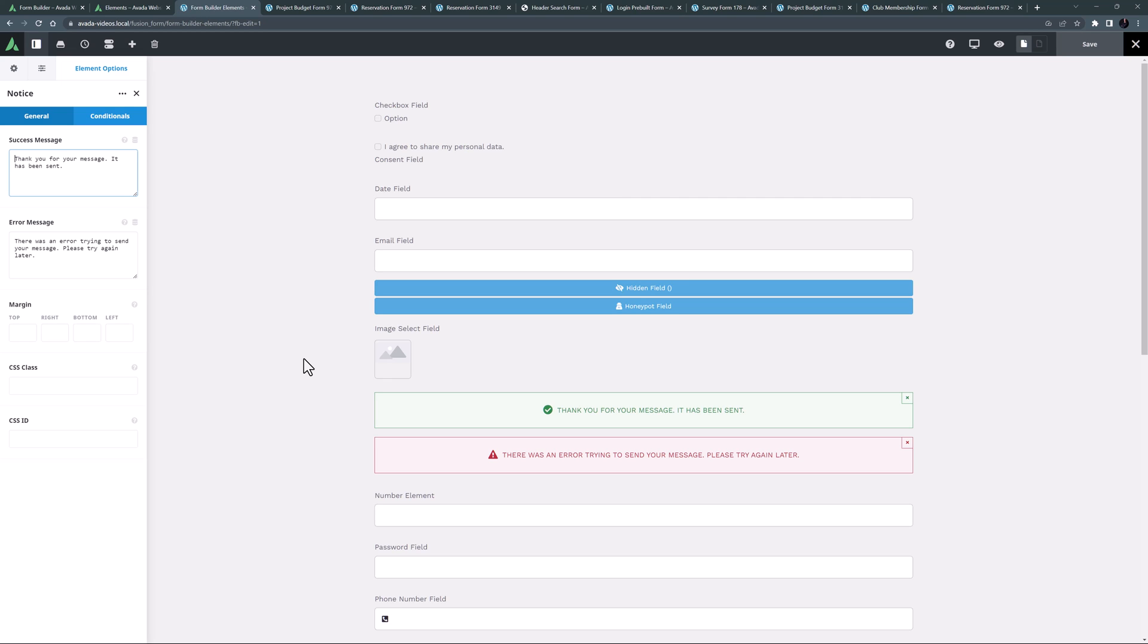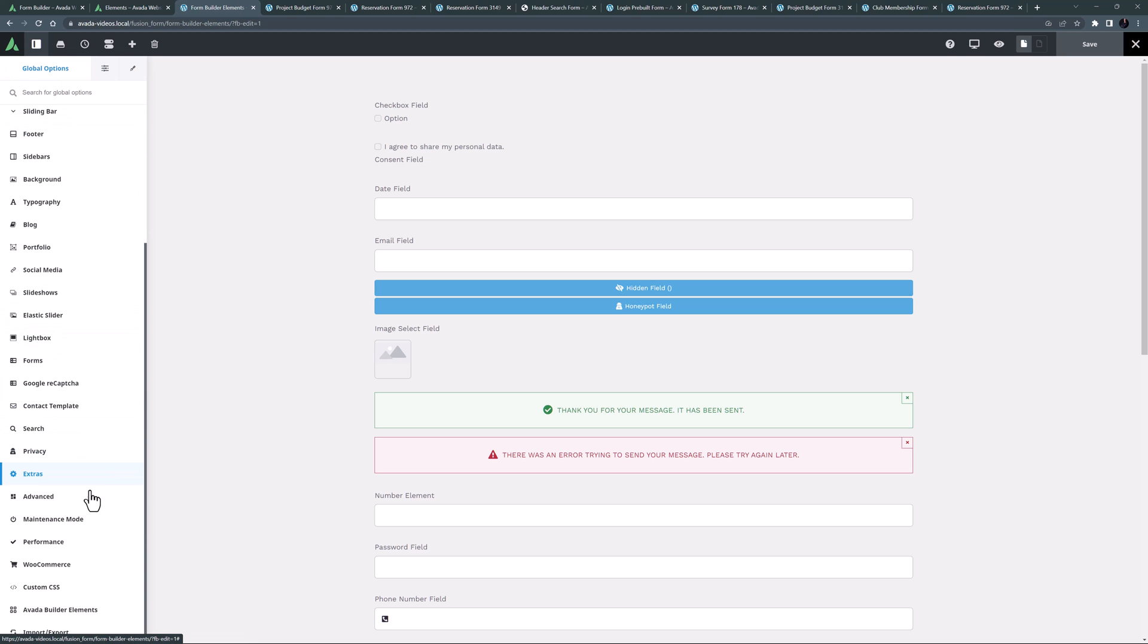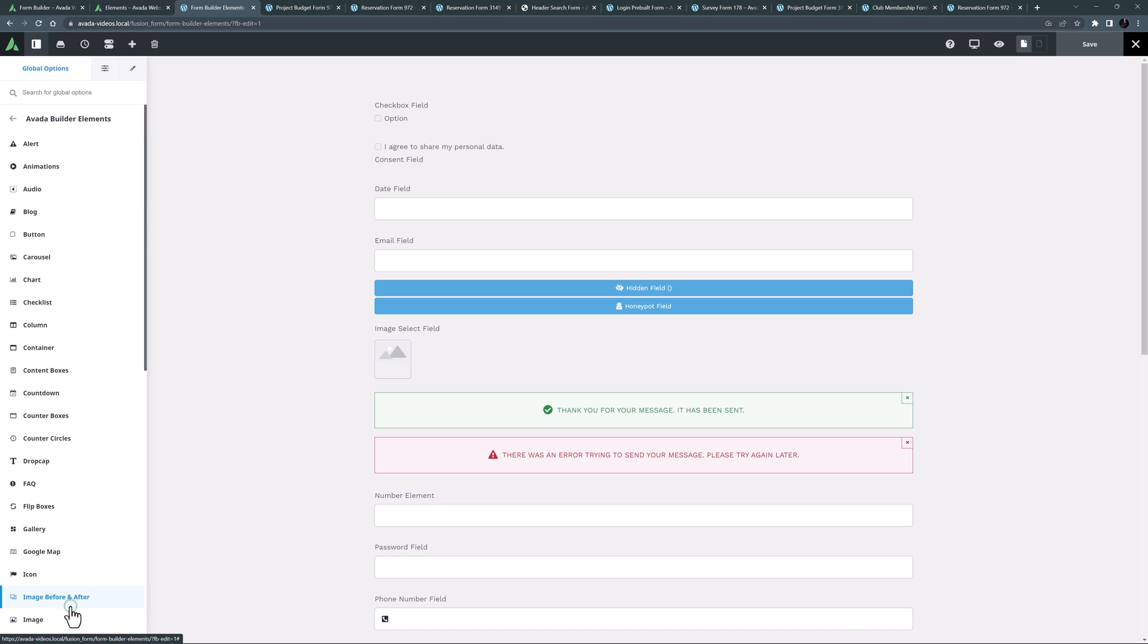The colors for the success and error messages come from the global options for the alert element. If we head to the global options, Avada builder elements, and alert,